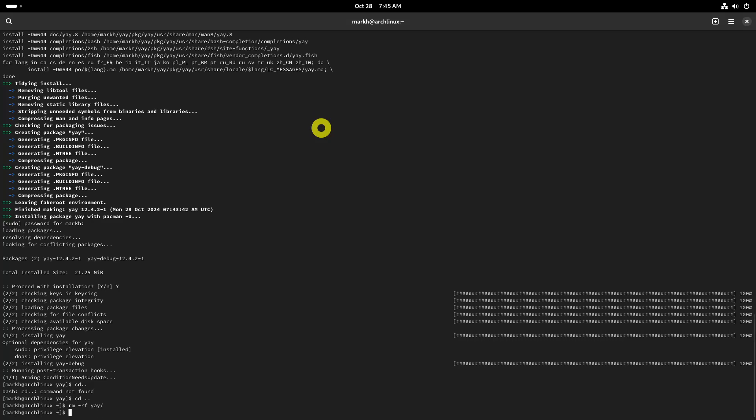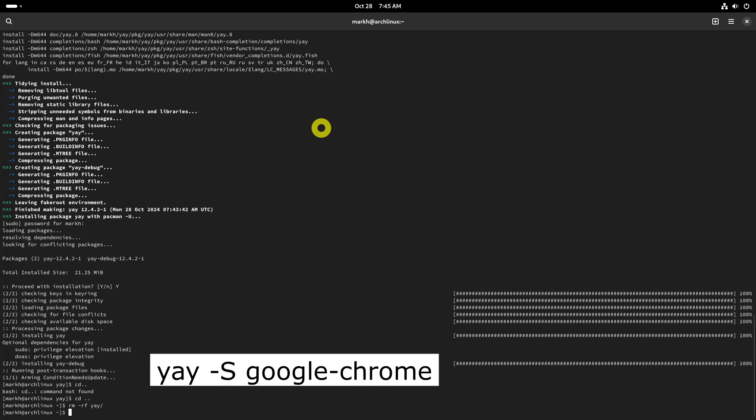Then we install the Google Chrome web browser on our Arch Linux system with just one short command.